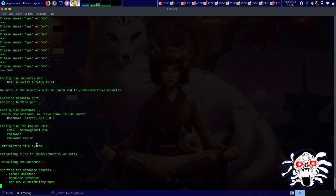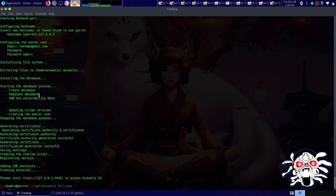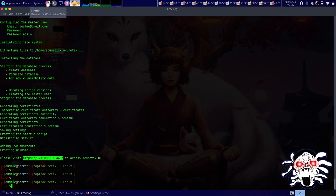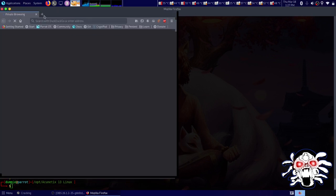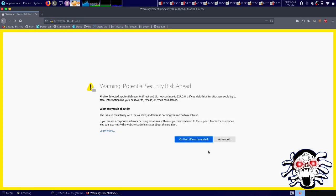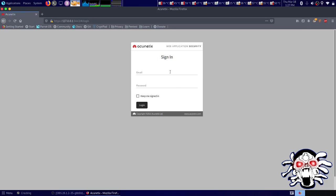Installation has finally completed. It's asking us to go to a URL, so let's copy it and open the browser. Let's paste the URL, go to Advanced, accept the risk, and continue. I'll enter testme@gmail.com and our password and log in.